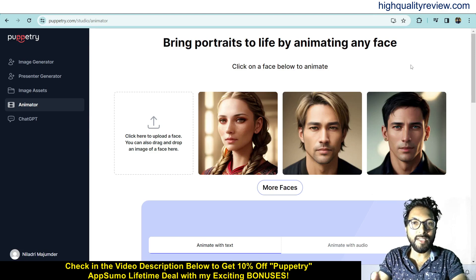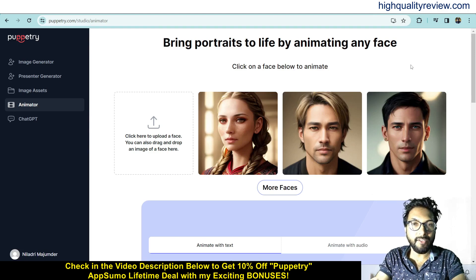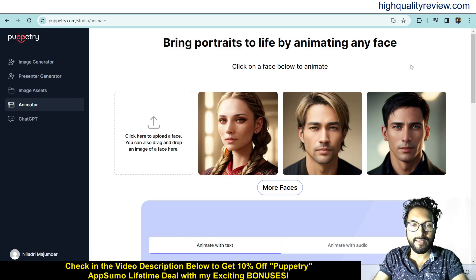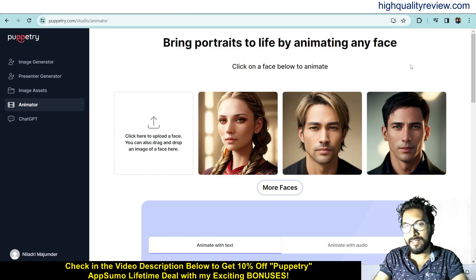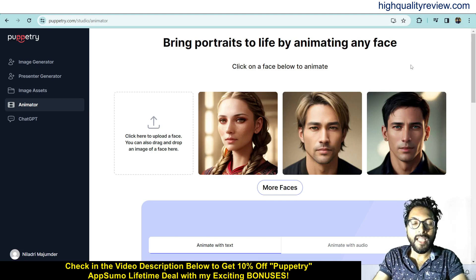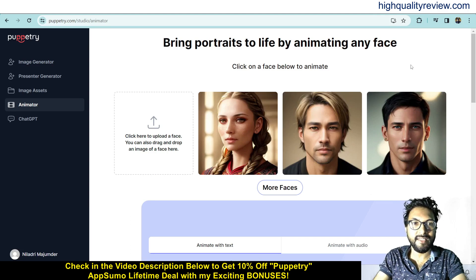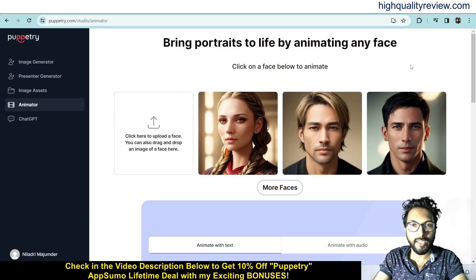Turn images into a talking spokesperson. Type a script or pick a voice and Puppetriing animates it. Puppetriing helps creators and marketers create engaging short video content for social media.